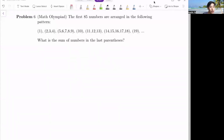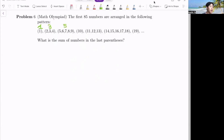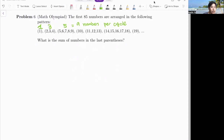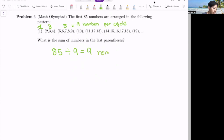There are 85 numbers total, and in each cycle there are one, three, and five numbers in the parentheses respectively. The first parenthesis has one number, the next has three, and the final one has five — and this pattern repeats. In each cycle there are nine numbers. Since 85 divided by nine gives nine with a remainder of four, because nine times nine is 81.